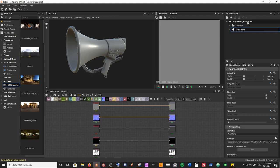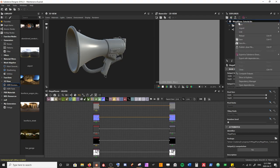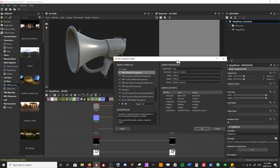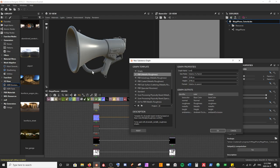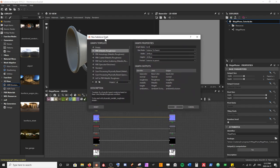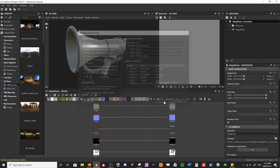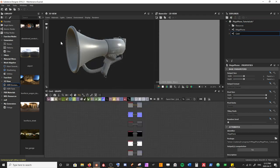To create a new graph, I'm going to come back up to our package, right-click and hit New Substance Graph. We're going to get this pop-up again and I'm going to select the PBR Metallic Roughness one and call this 'chord' - we're basically making the material for this chord. I'm going to leave all of the default inputs as they are and hit OK.